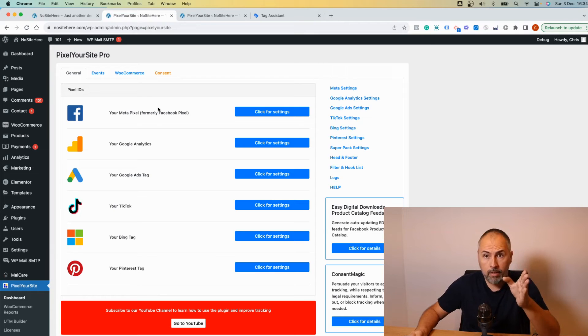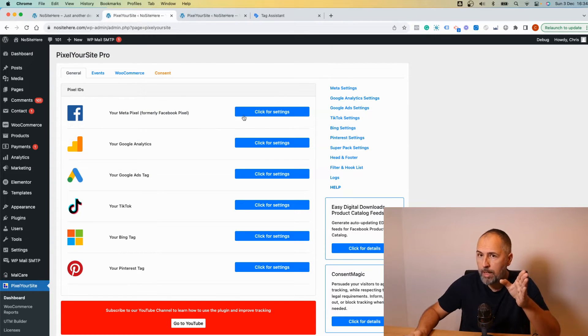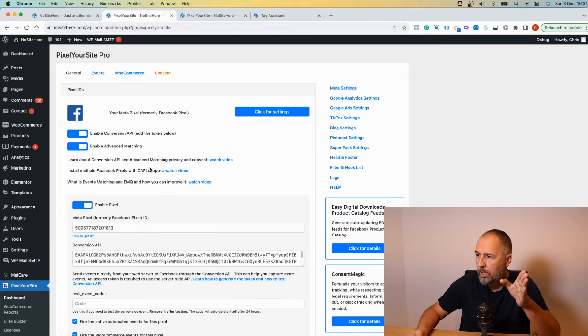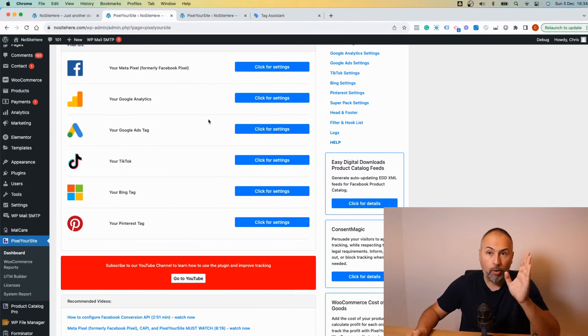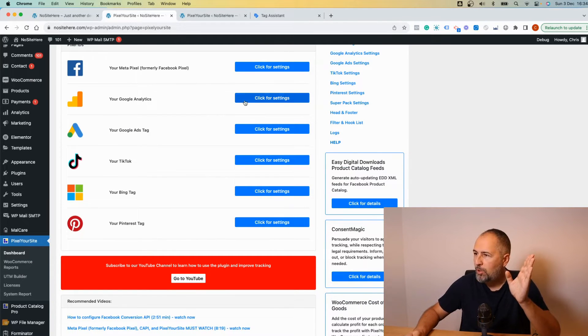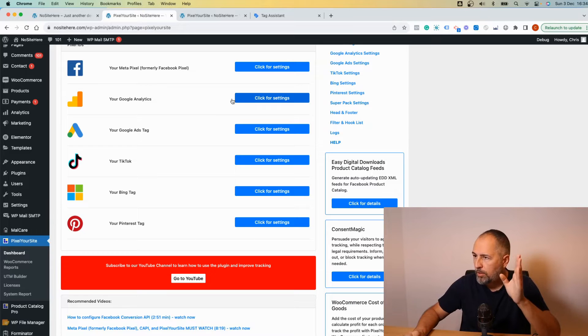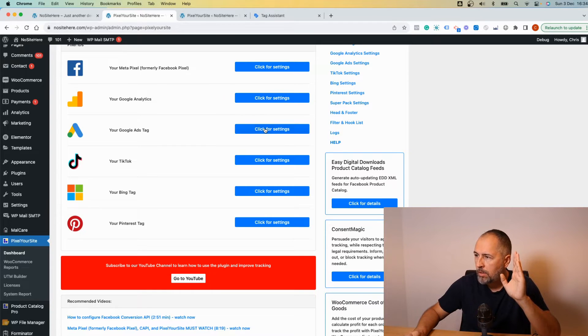Now, what you should do right now if you have Google Analytics and Google Ads installed with our plugin? This is Pixel Your Site and on this demo website, I have not Facebook, sorry I'm used to record videos about Facebook. So I have Google Analytics and I have Google Ads.